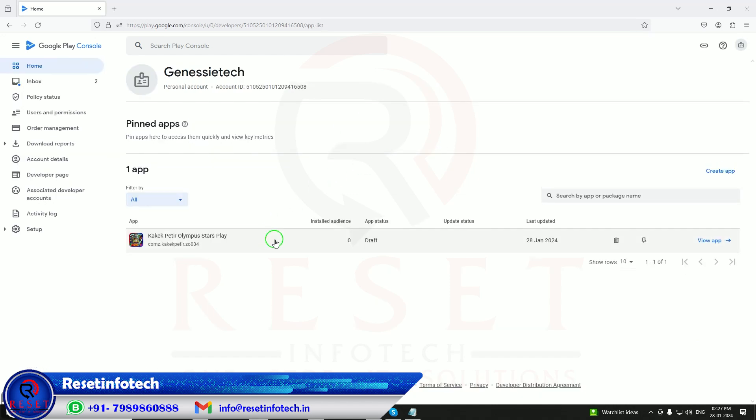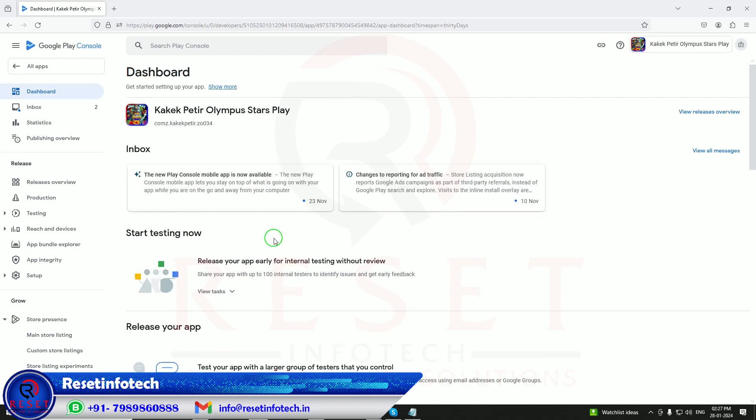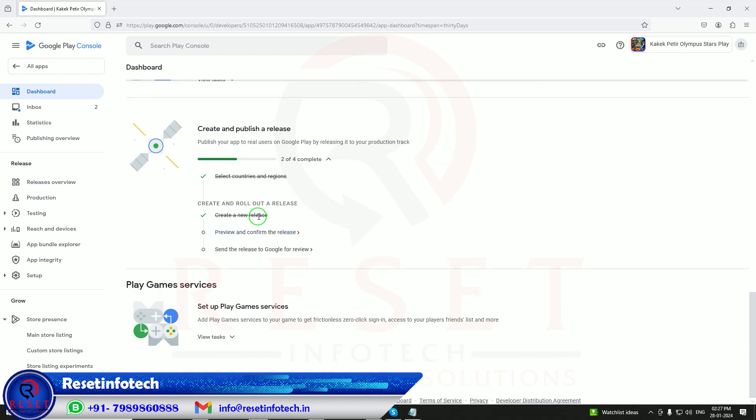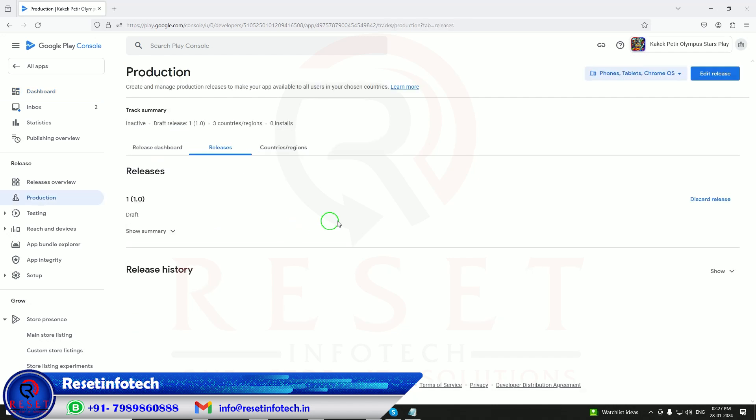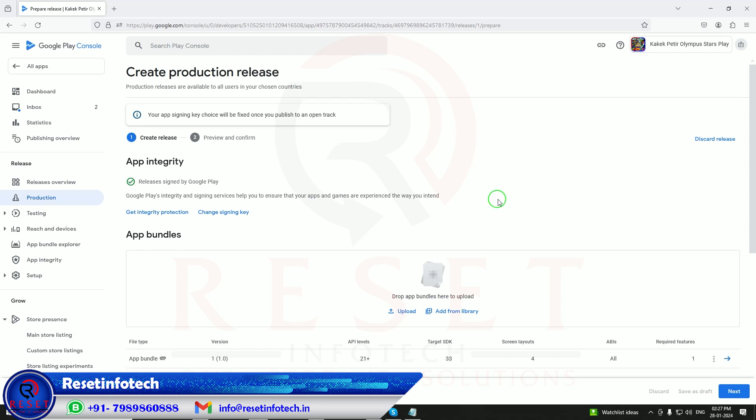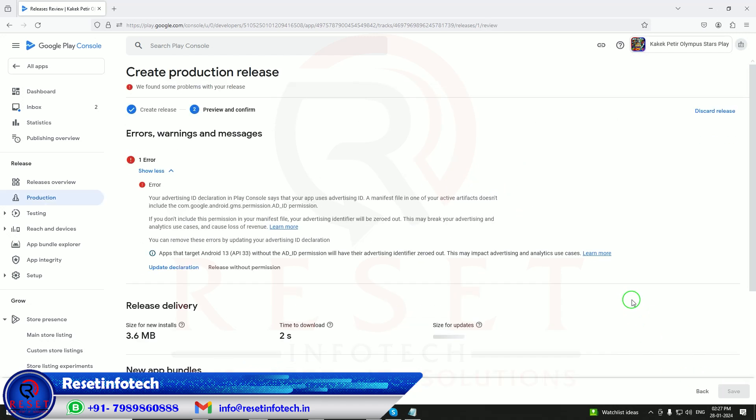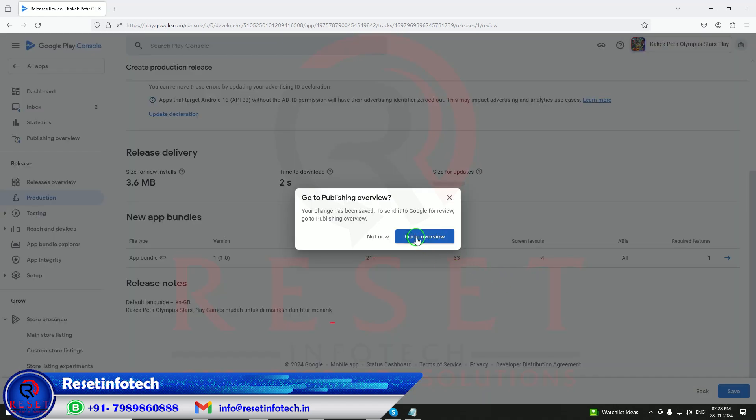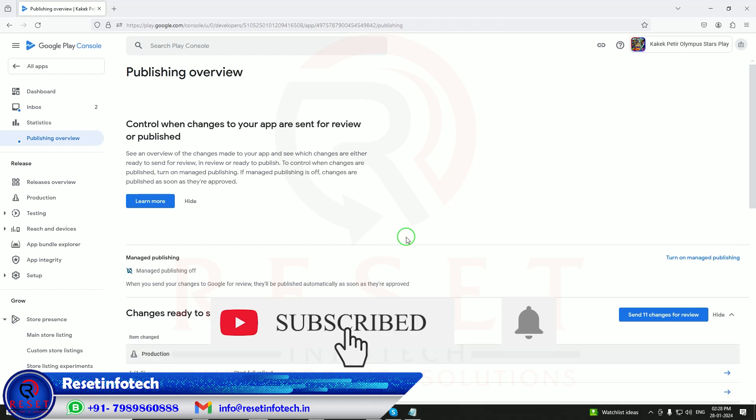Now our app is ready to send for review. Preview and release, confirm. I will go to release. Edit the release, then next. Error. Your advertisement ID. I will do, my app does not have an ad value. Review without permission, because I am not using any ads, so I will use reveal without the permissions. Just save it. Go to overview.